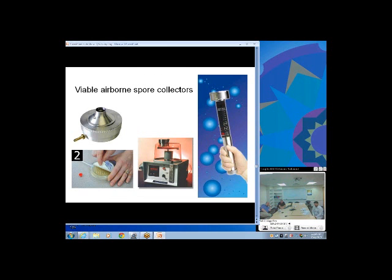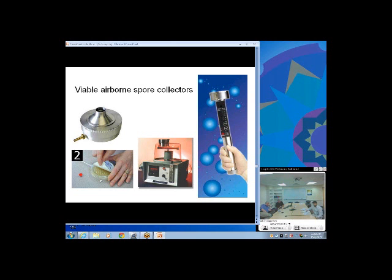For viable collectors, air is pulled in the top through approximately 450 small holes. Inside, an agar plate is mounted so spores impact into the agar. The plate is covered and incubated under the hood for a couple of days so it doesn't dry out. You then count how many colonies grew, and by examining the colonies under the microscope you can identify at least the genus — sometimes down to species level for common organisms.